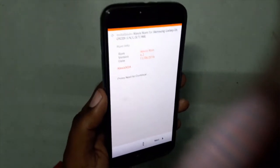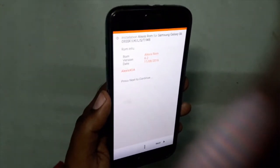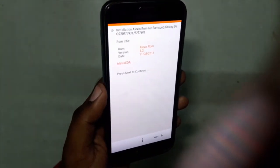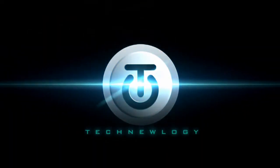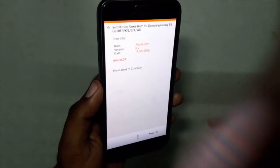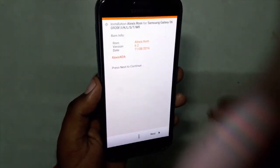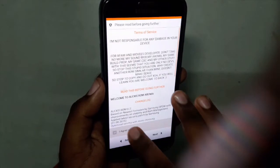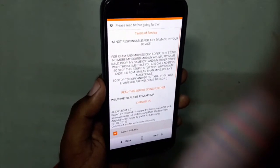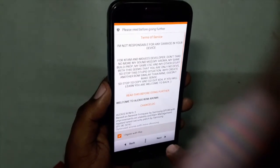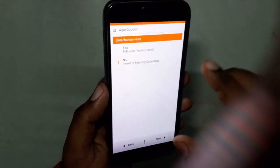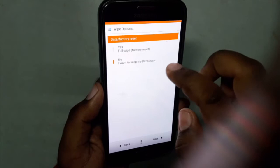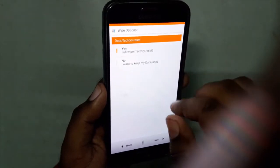I will be showing you the installation and quick review of this ROM, so let's get started. This is the AROMA installer of this ROM. I'm clicking Next, I agree with the terms and conditions of this ROM, and here are the few change logs. Hit Next — it's asking for either a factory reset or to keep my data and apps.